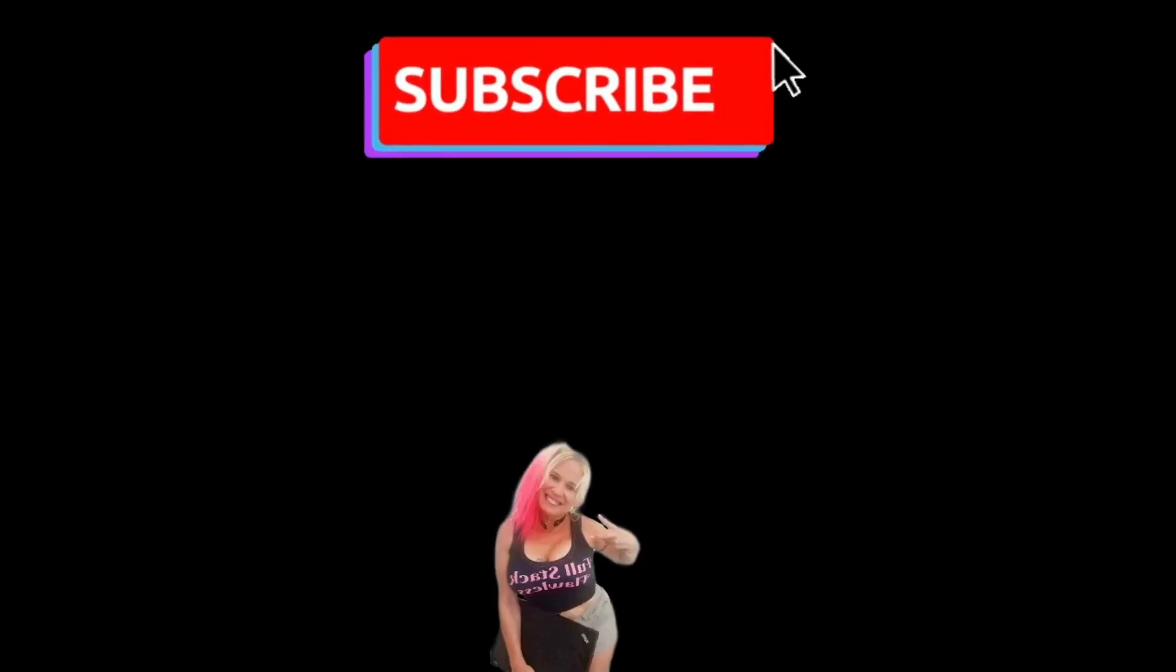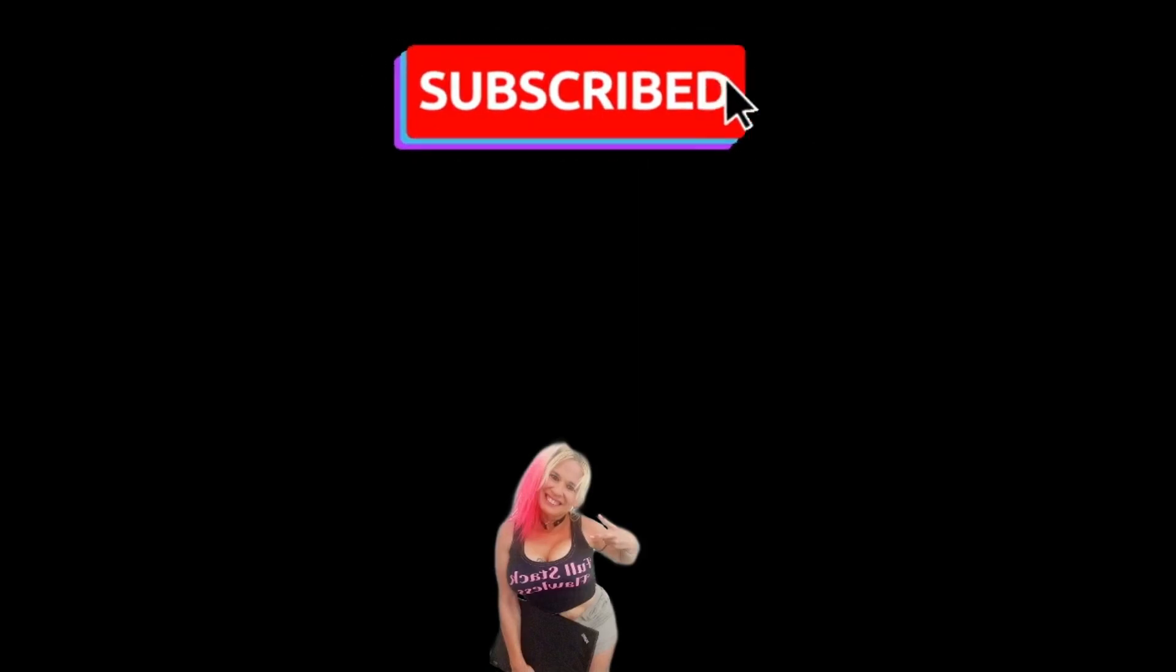Thank you for watching my video. Don't forget to subscribe for more super awesome lamp stack and computer programming tutorials. Thank you again for watching, and until next time, happy coding!